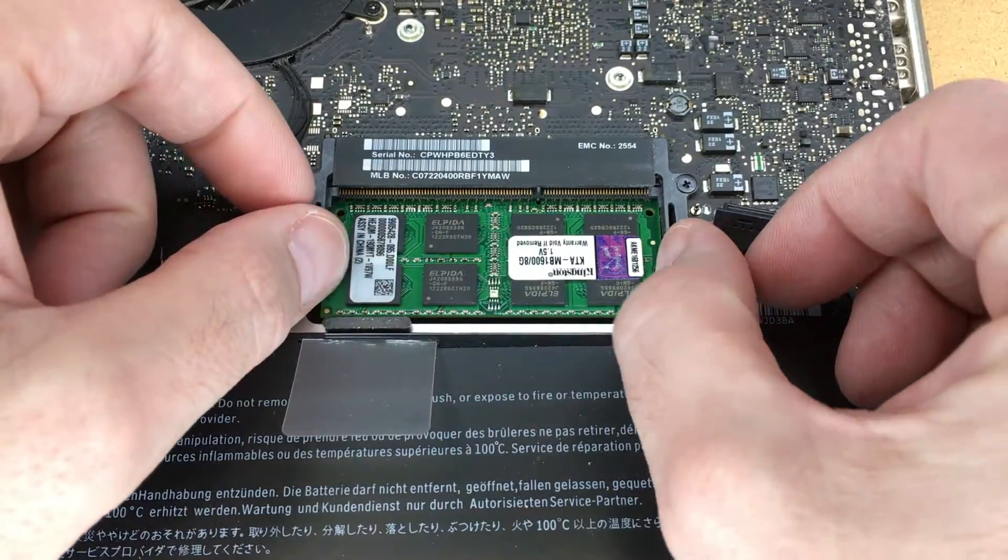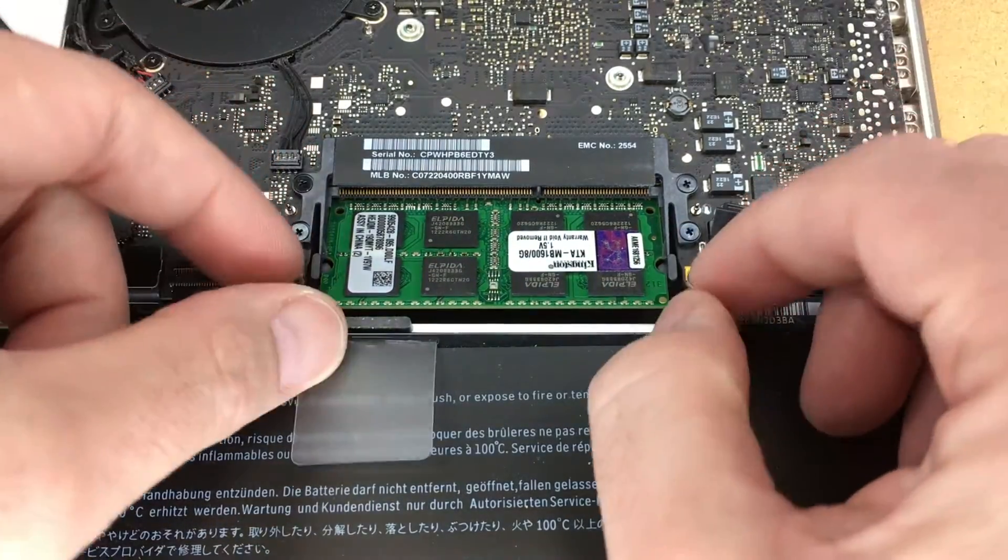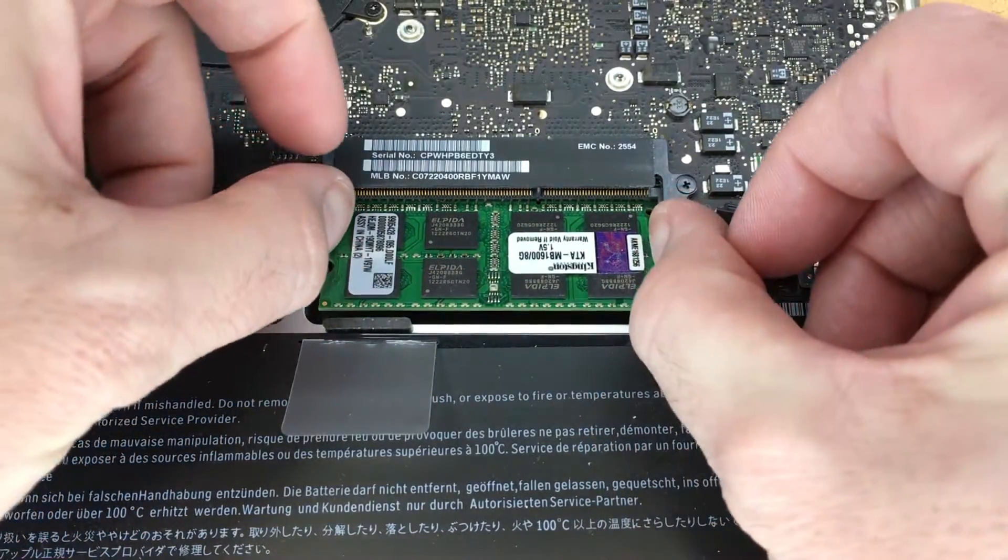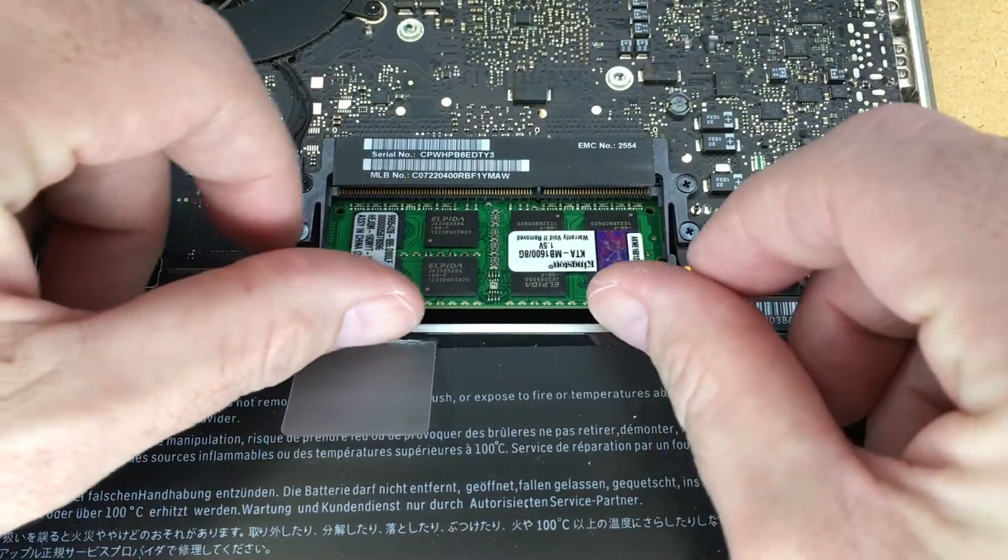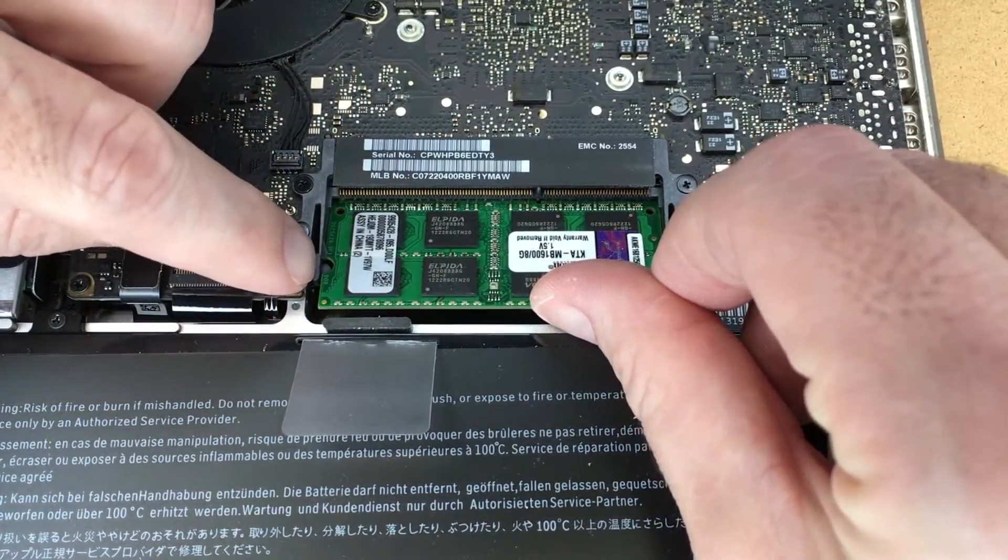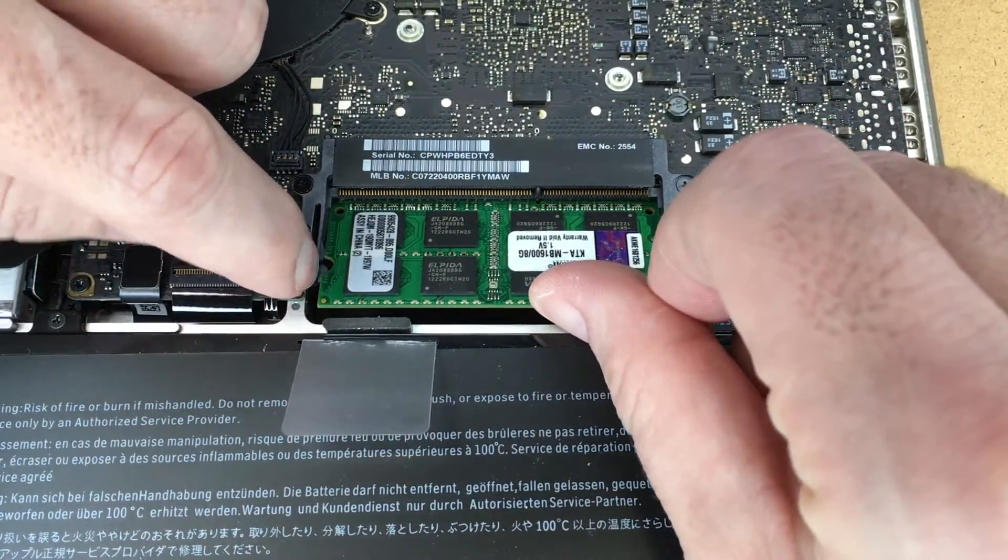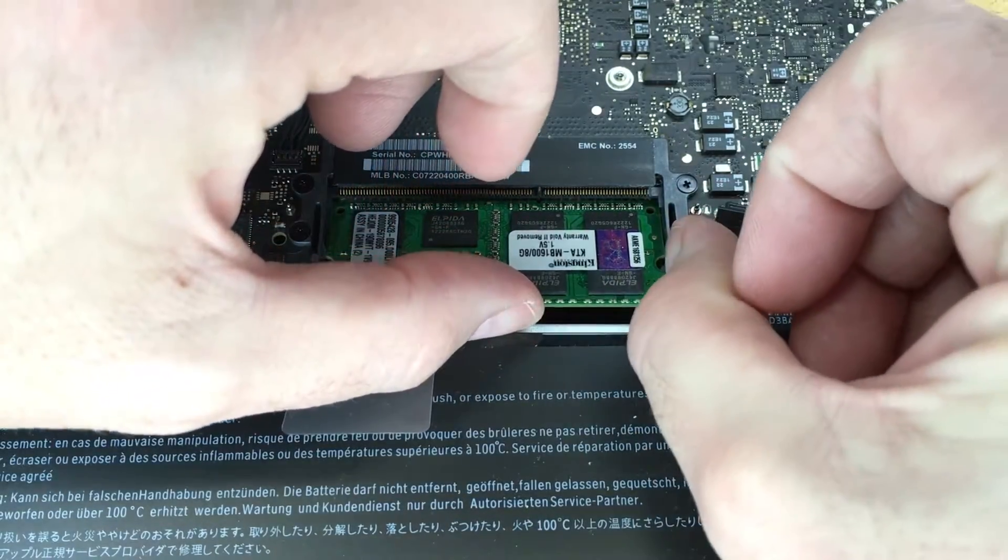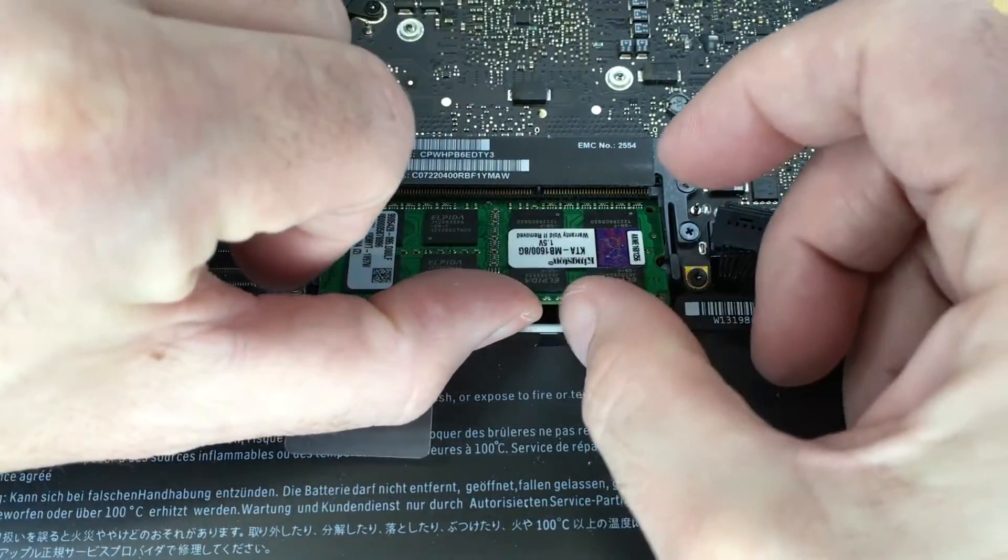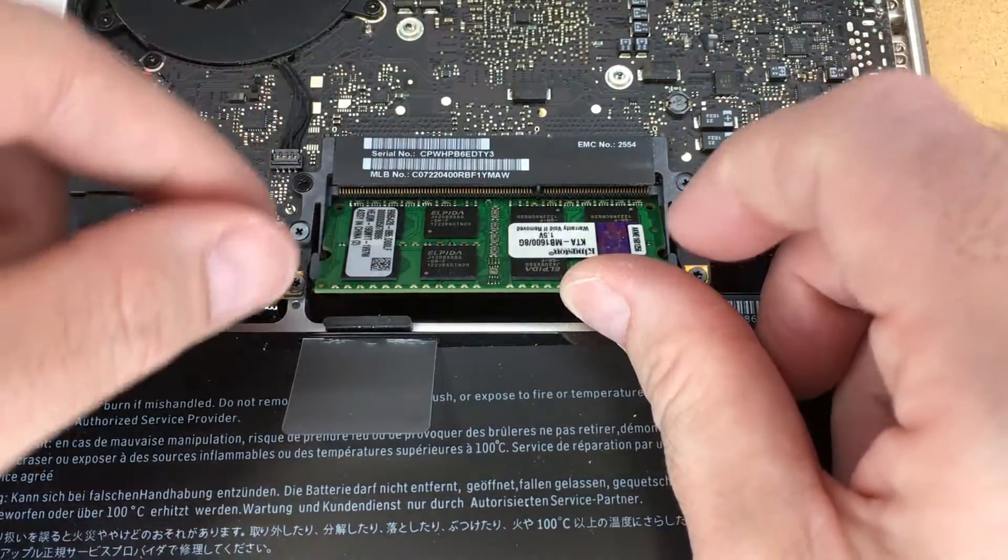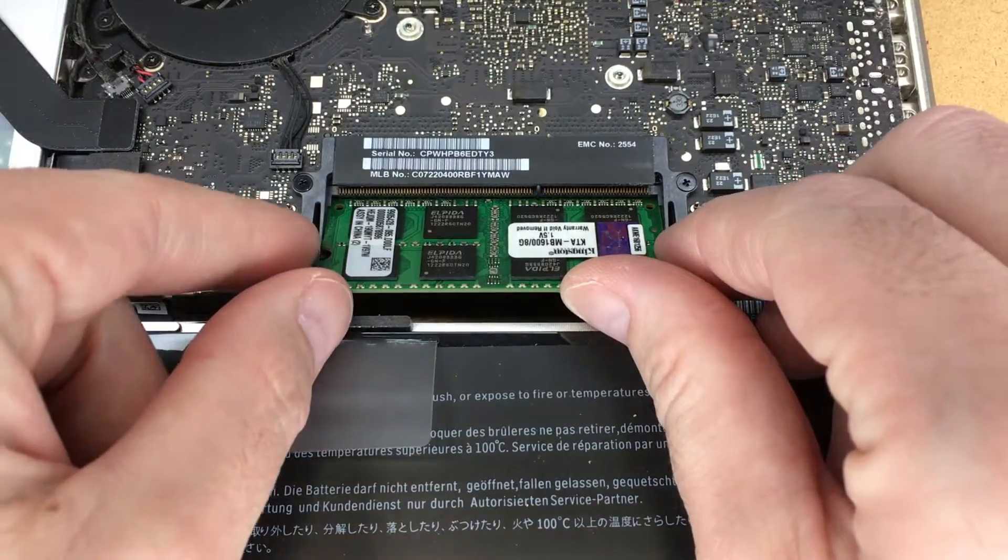I'll do it again and the bottom one will come out. There we go.